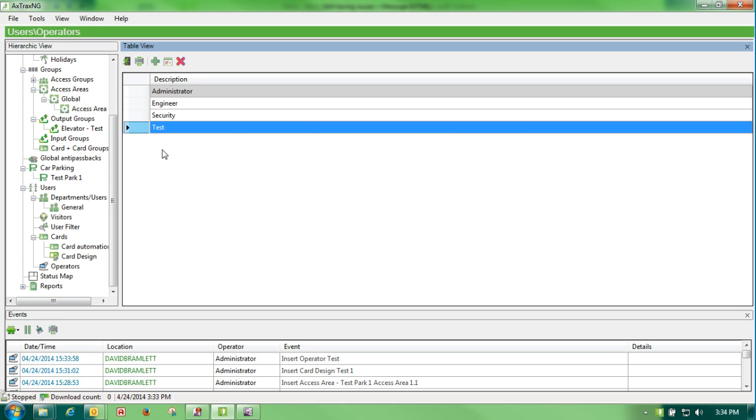That user is only going to be able to read, not modify, anything on the Axtrax NG, and they will be able to log in under test with the password test.